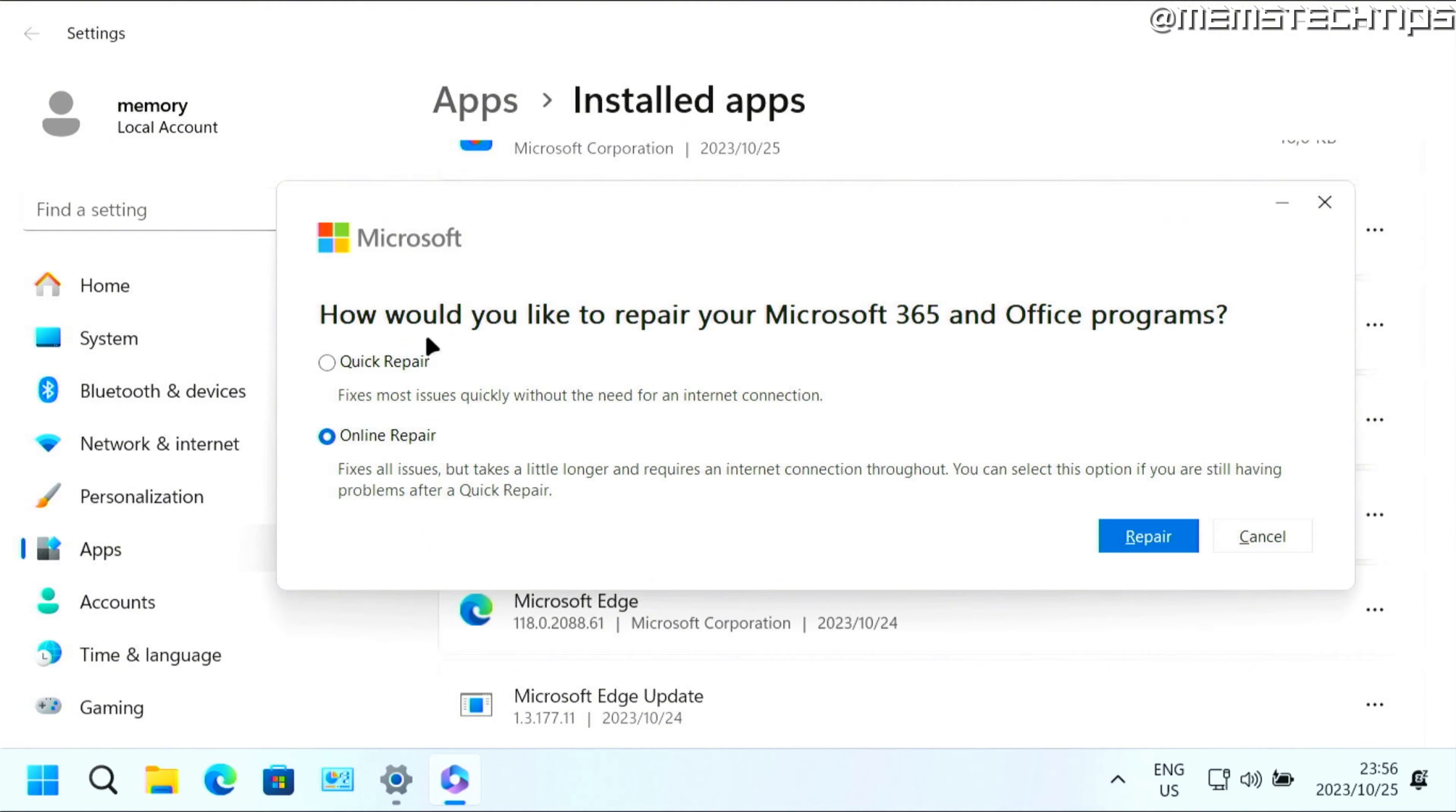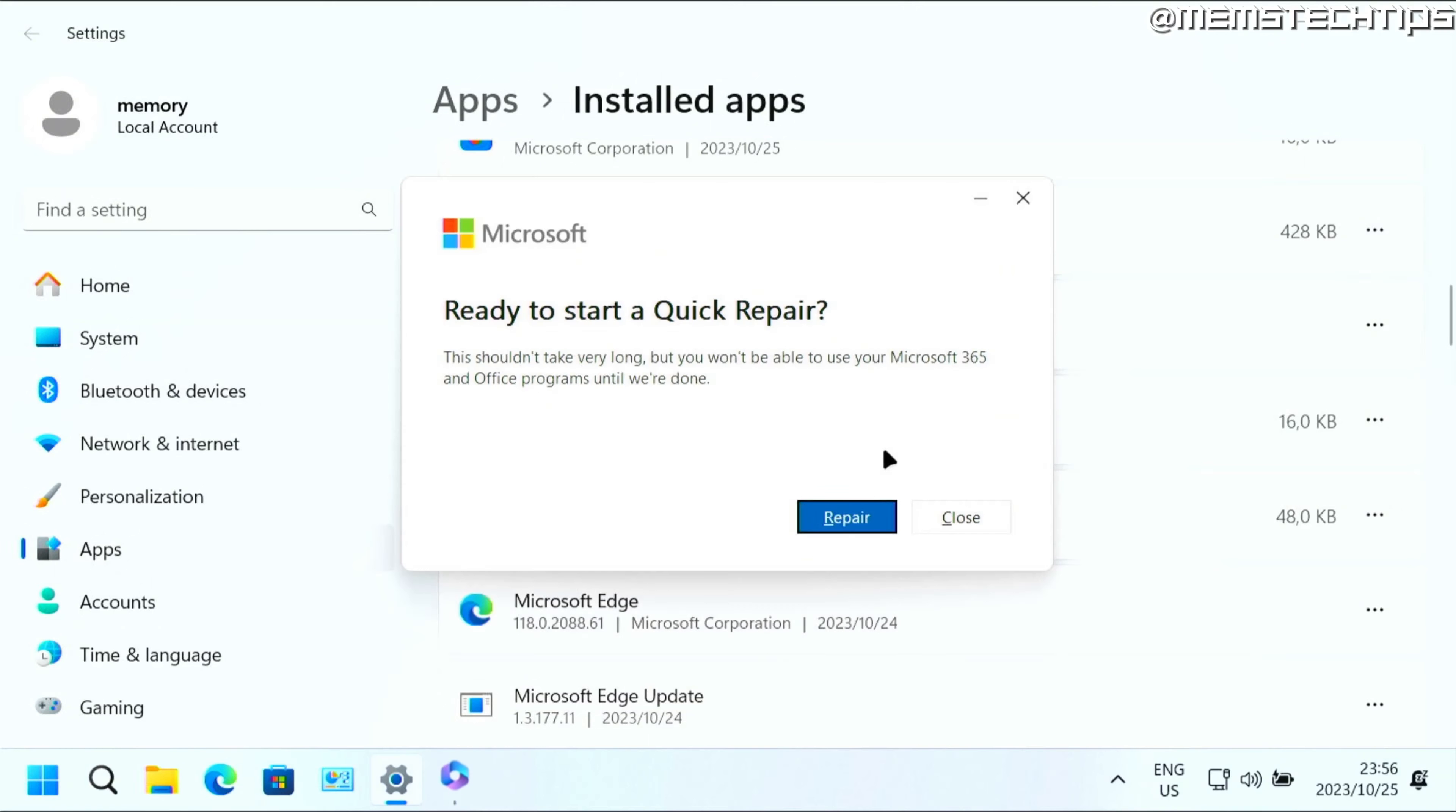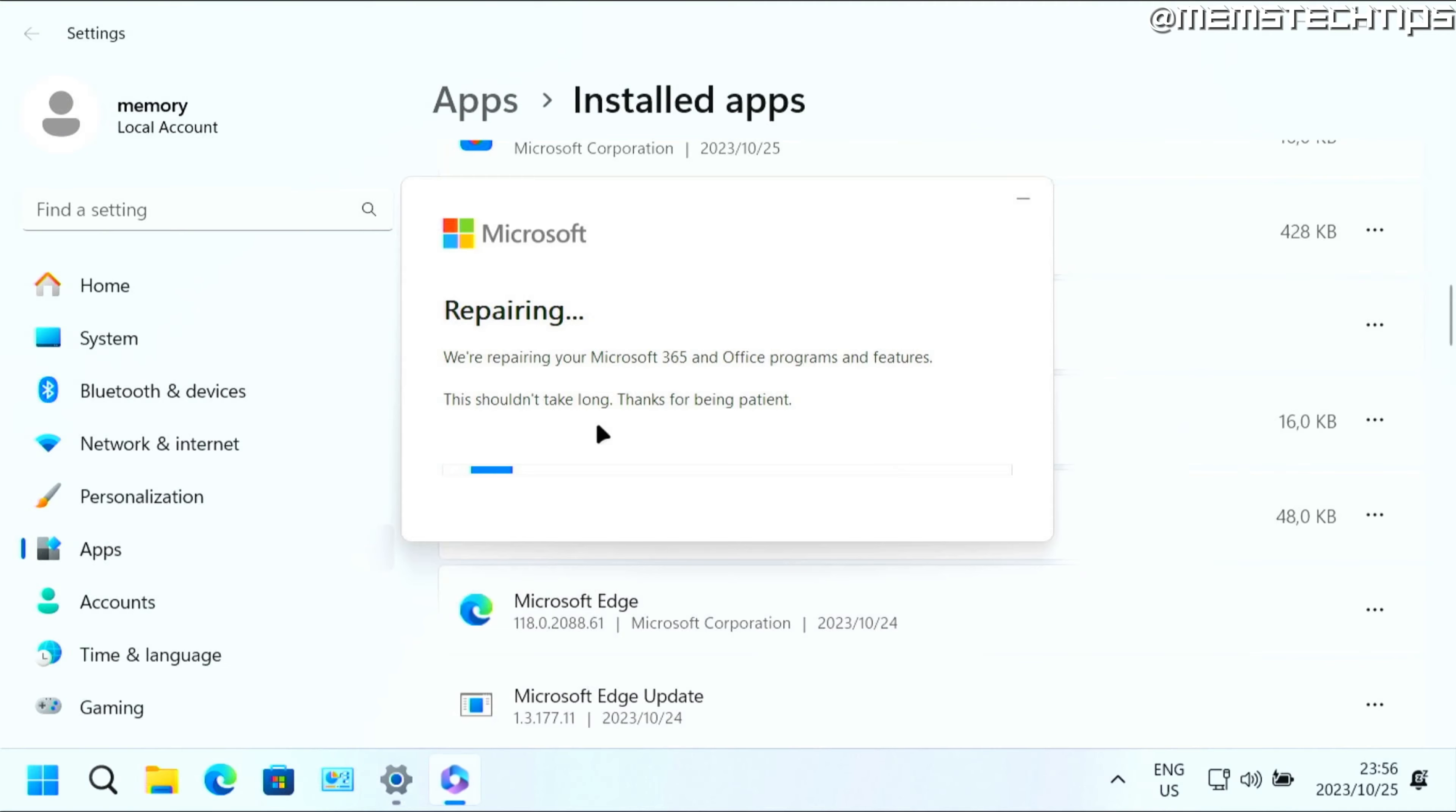To go ahead with one of these repairs, I'm going to select the quick repair. Then you can click on repair to start the process and then click on repair again. It's going to start repairing Microsoft Office and Microsoft Outlook because it's part of Microsoft Office.